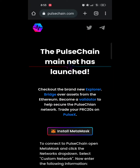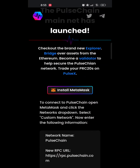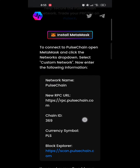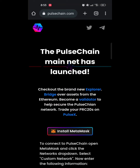Welcome to this video. In this video I will show you how to claim your PulseChain and PulseX tokens using the Coinbase Wallet. If you are using Coinbase Wallet, watch this video to the very end to see step by step how you can claim your tokens.